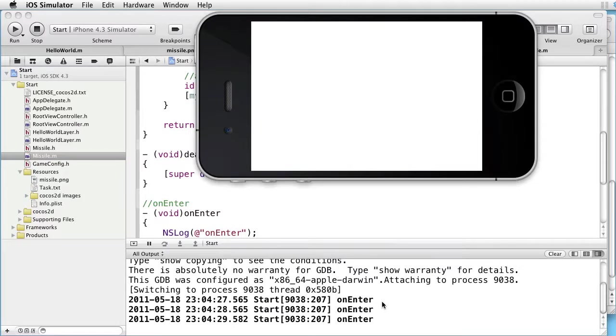Each time a missile is added to the layer, the enter message is sent. However, we do not see any on-exit message. That is to be expected, since we are not removing the missile object from the layer.